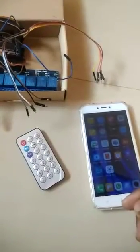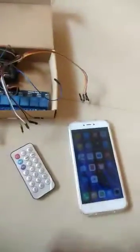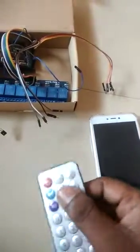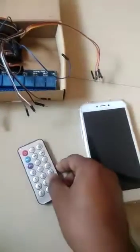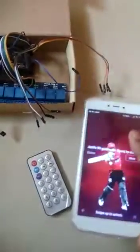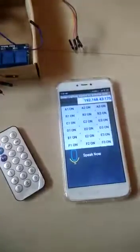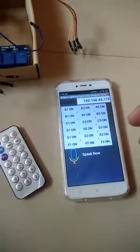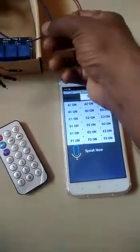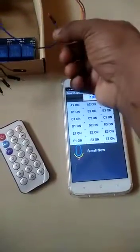In this project we are going to control home appliances using an IR remote, a mobile app, and a physical push button. First we will see the controlling of relays using the IR remote.